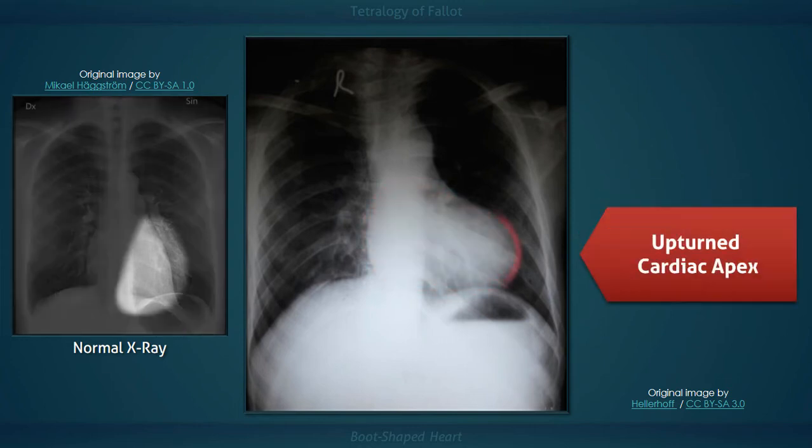This combination of defects results in an elevated right ventricular systolic pressure with ensuing right ventricular hypertrophy, which is a third defect in the classic tetralogy. In this radiograph, right ventricular hypertrophy has resulted in an upturned cardiac apex that is positioned abnormally high above the diaphragm.